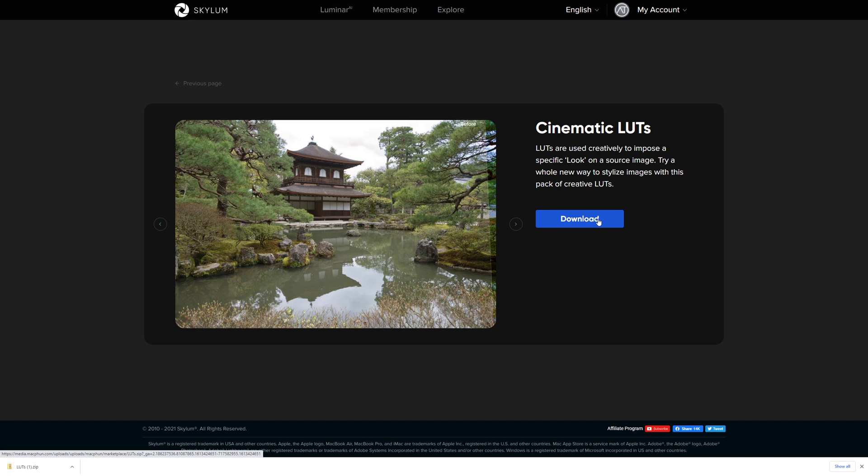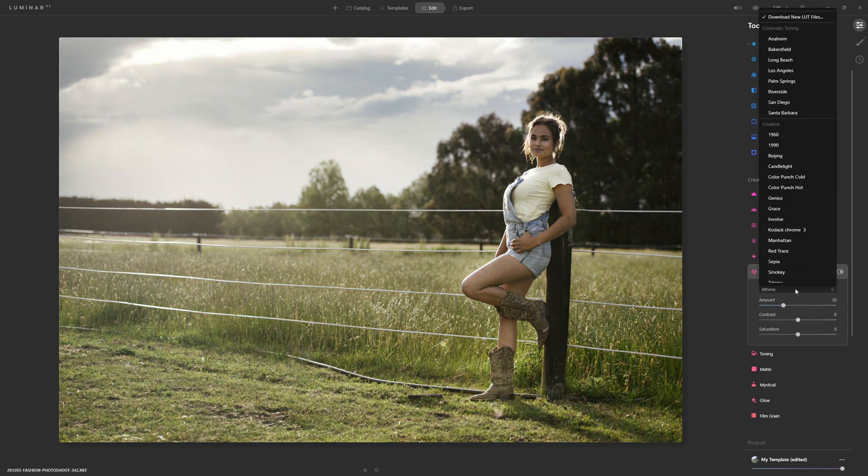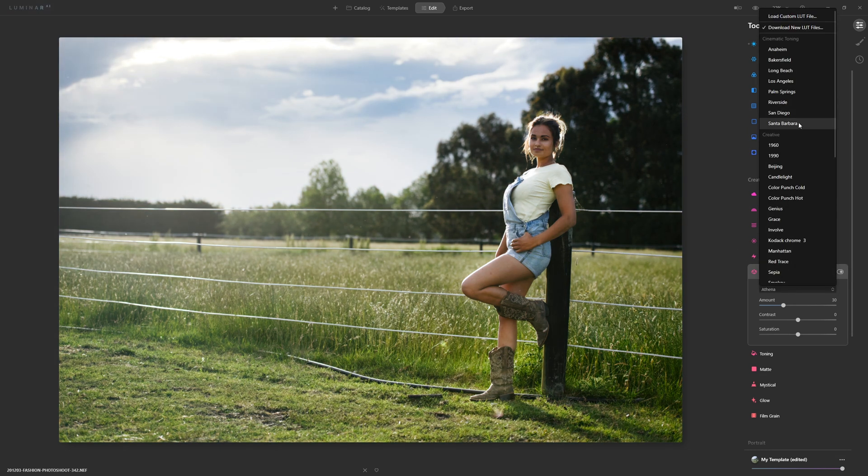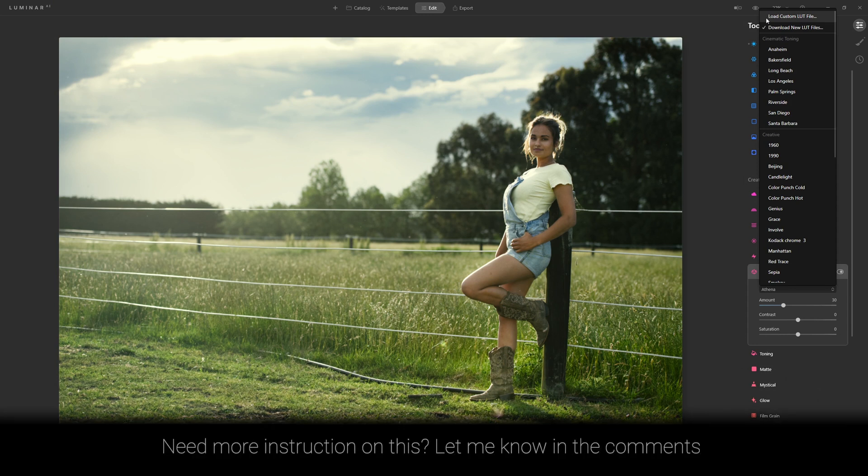You simply unzip them and from there if we jump back into Luminar we can just simply come up to the load custom LUT file and then from there you just navigate to the ones that you've downloaded. Woohoo! Free LUTs!